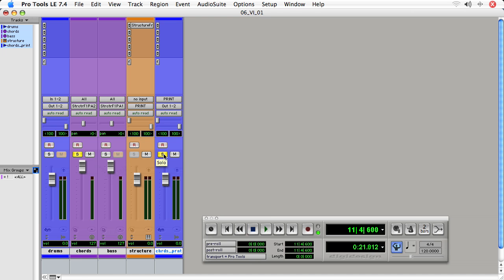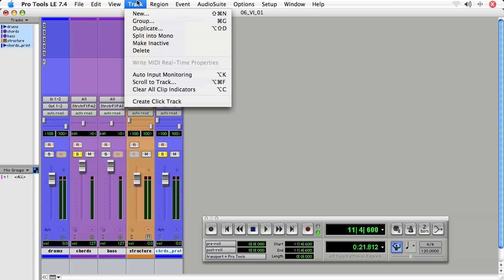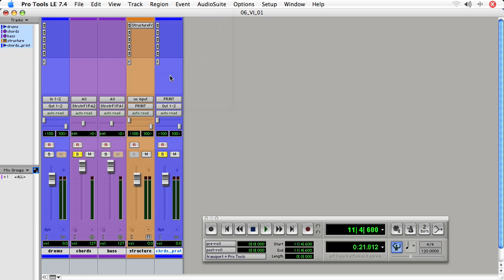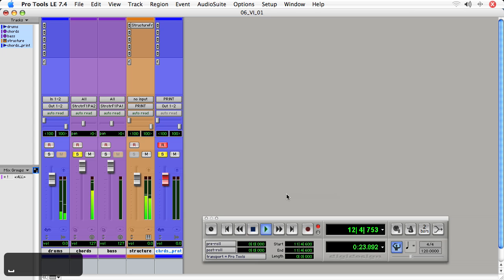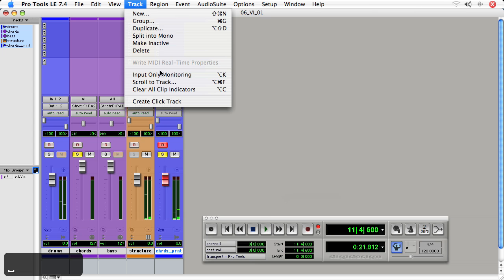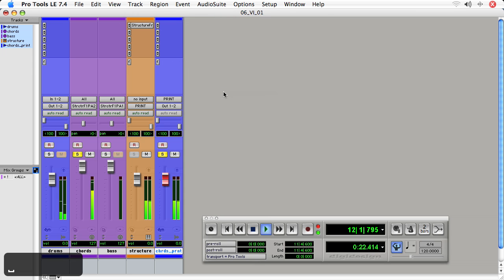So we hit play and we don't hear them because now the track is going to default to whatever the input monitoring is. So I've got input monitoring to do input only, but you can also set it to auto input. And then when you play, well, it's not going to play back. I thought it would, but if we record enable it, we should be able to hear it when we start recording. So be mindful of that. There we go, finally.